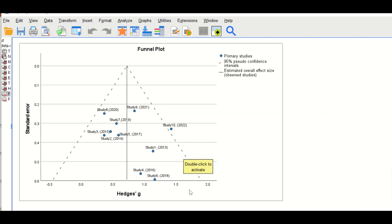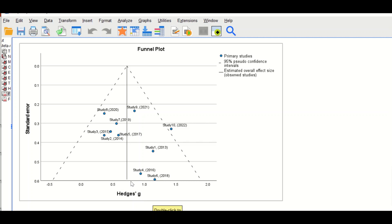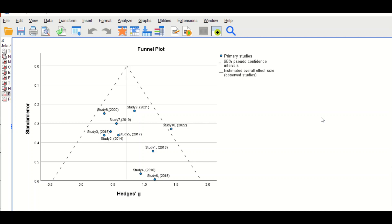Moving to the funnel plot, which plots the effect size (Hedges G standardized effect size) against the standard error. The distribution of effect sizes should fall within the funnel shape and be equally or evenly distributed around the pooled effect size of 0.72. The funnel plot is an important part of meta-analysis as it indicates whether there is publication bias. This completes the demonstration of how to perform meta-analysis in SPSS and generate both a forest plot and a funnel plot.